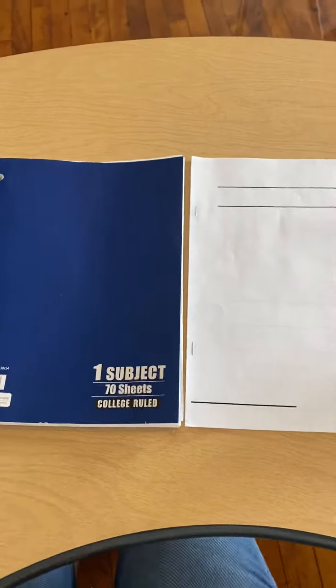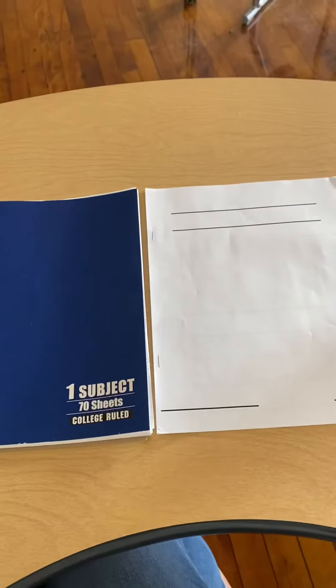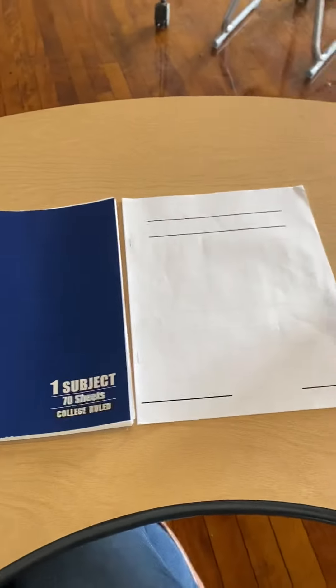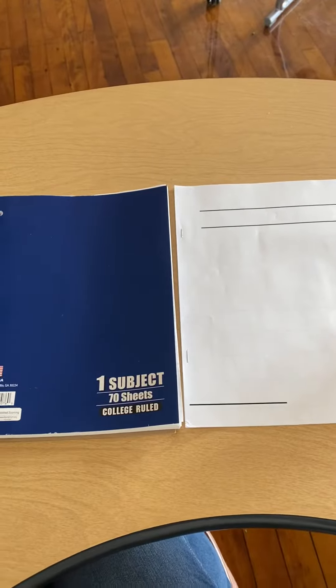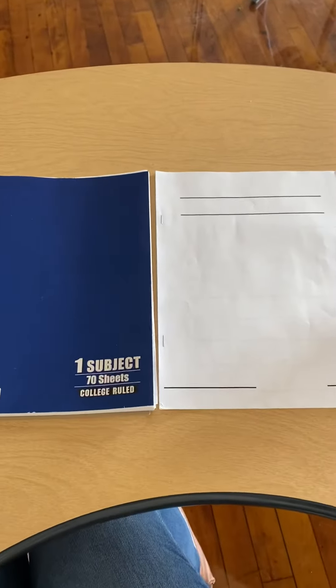Hey first graders, for writing workshop I wanted to make sure that we are all writing in some type of book, okay?